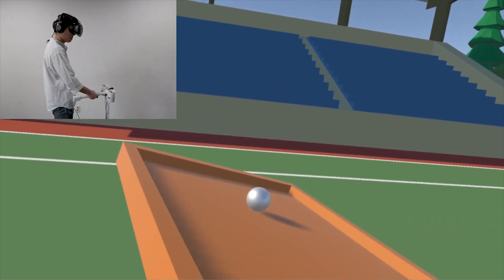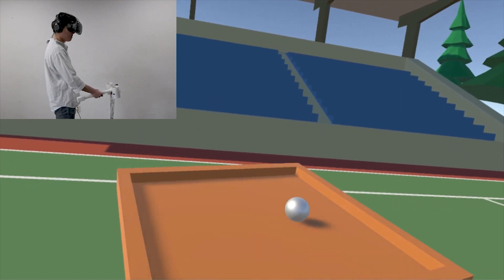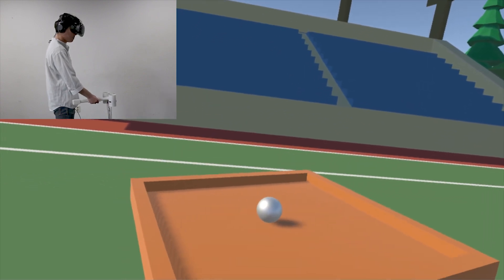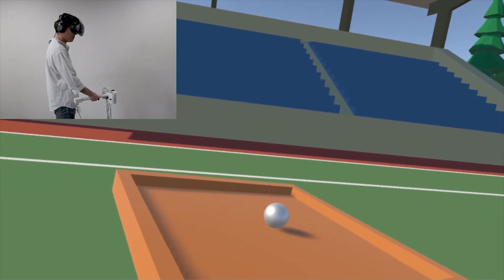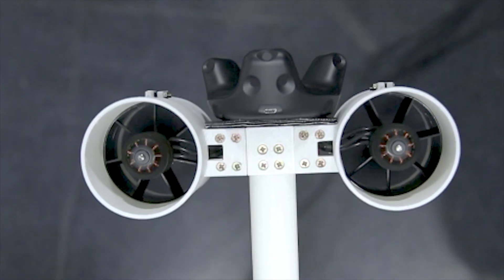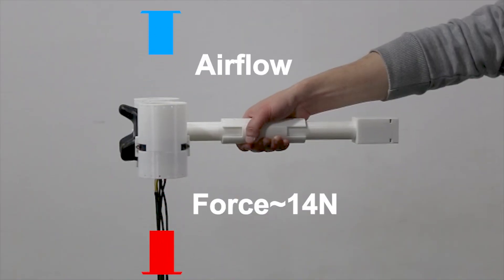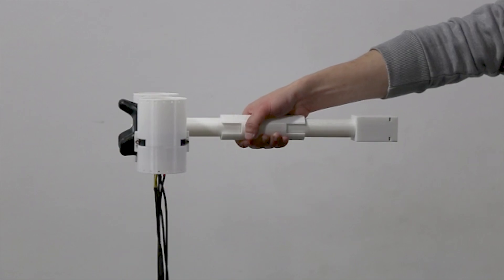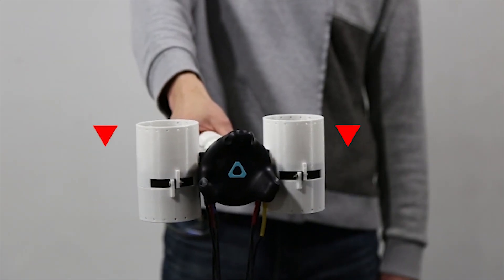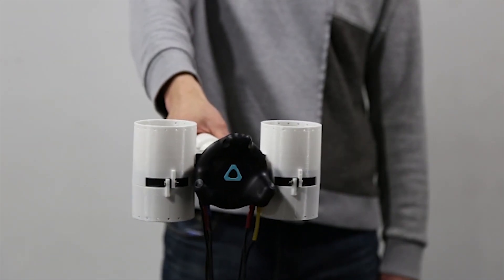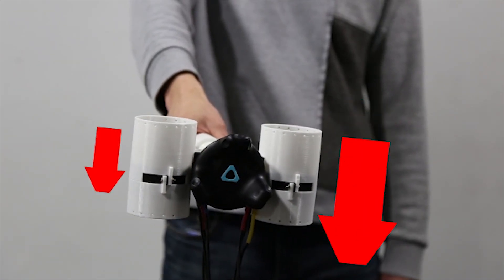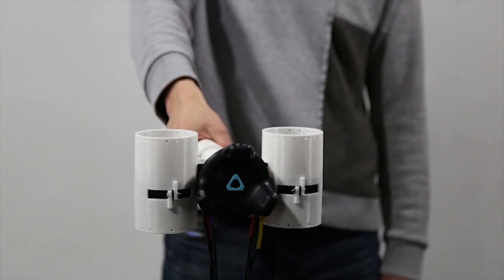Aeroplane is a handheld force feedback device that renders weight motion illusion on a virtual 2D plane. The prototype uses two jet propellers that can together generate up to 14 newtons of force. Each propeller can be controlled separately to render the movement of force in 2D.